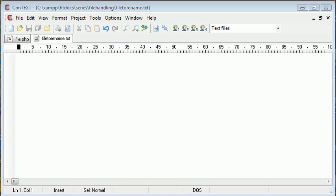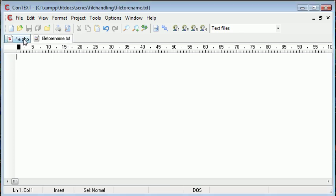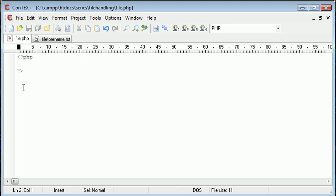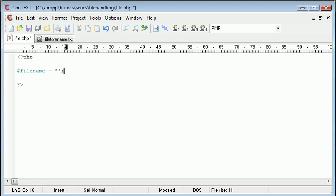So we're going to be using the rand function to generate a large random number and then rename this file to that random number and then .txt. We're still maintaining the file extension. Let's go to file.php. First of all specify the file name in a string data type. So this is file2 rename.txt.